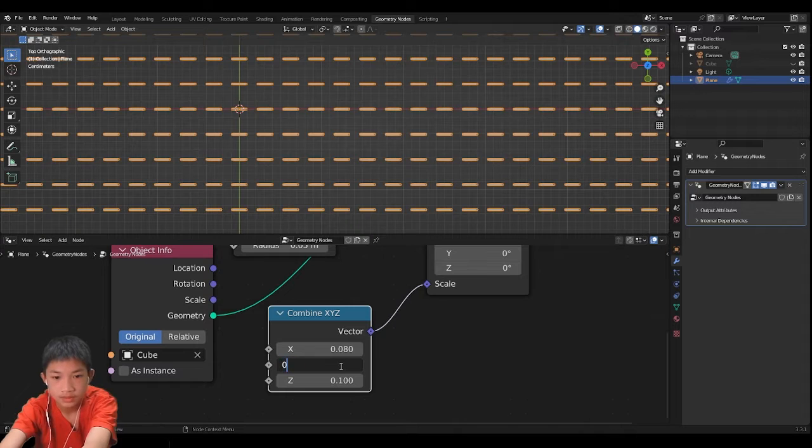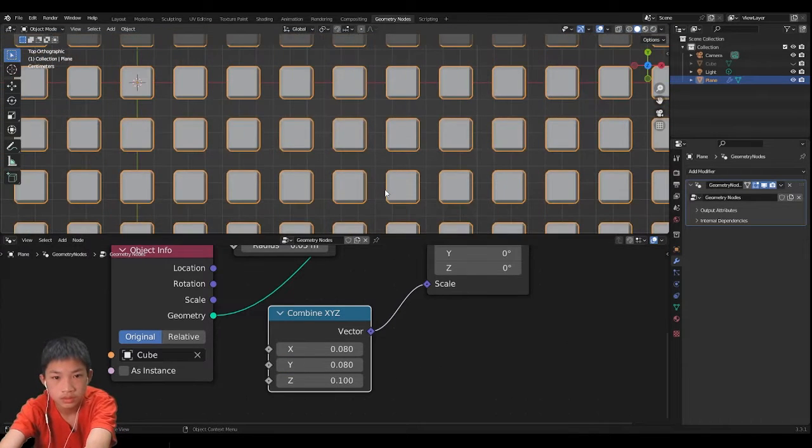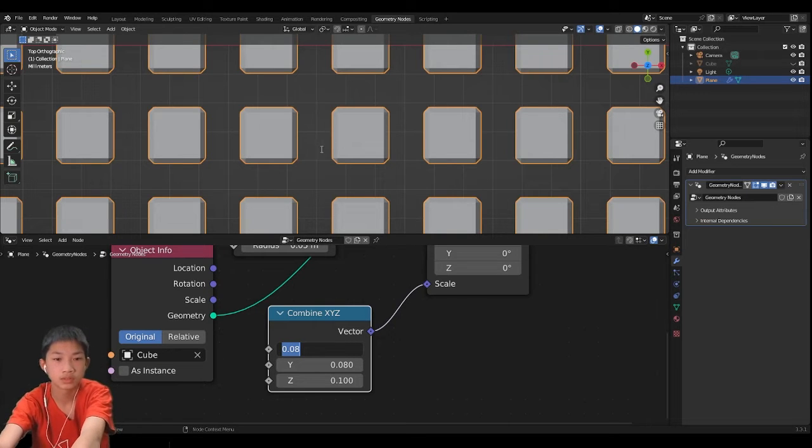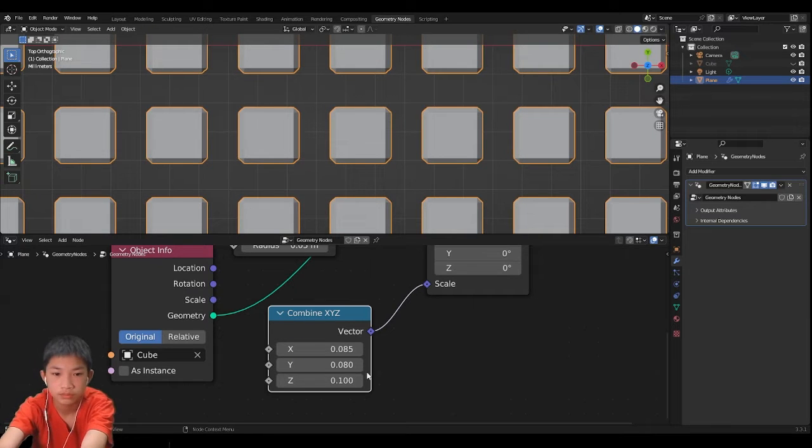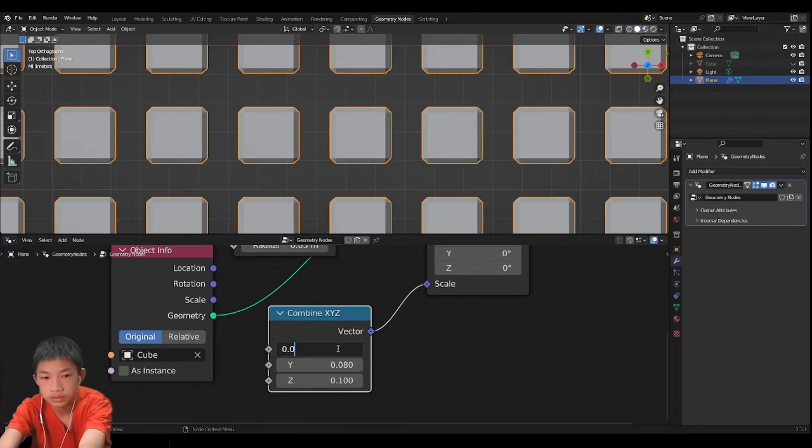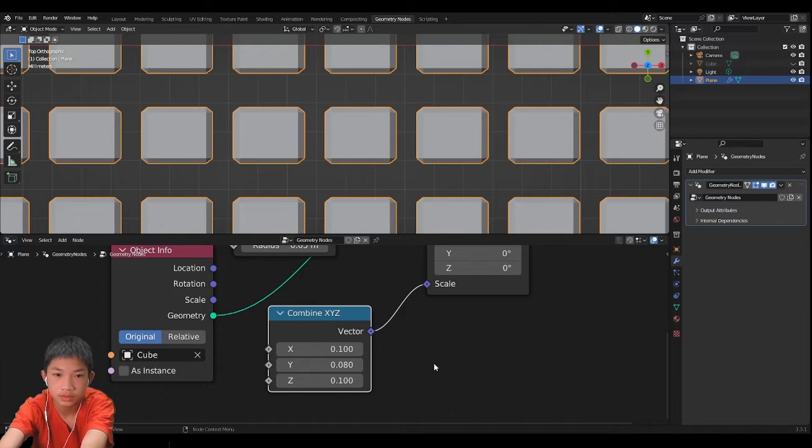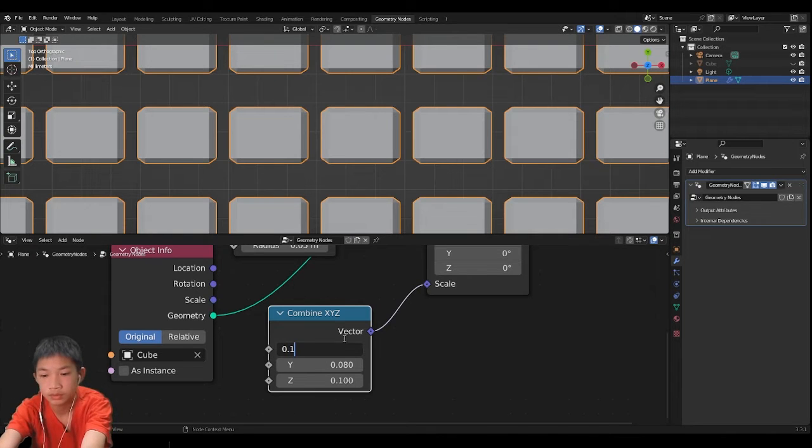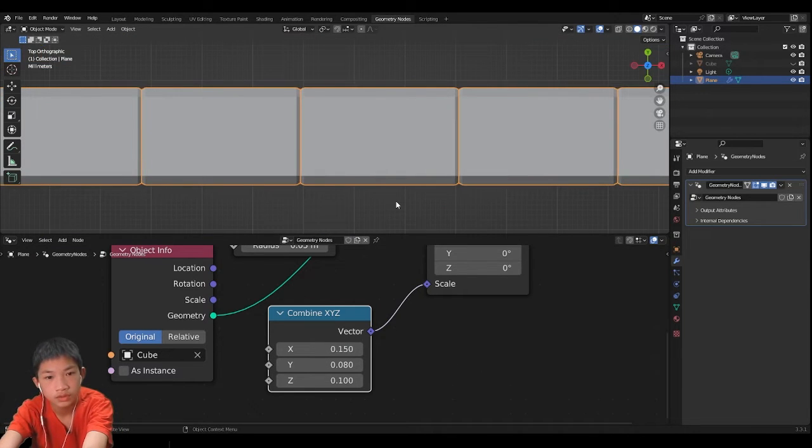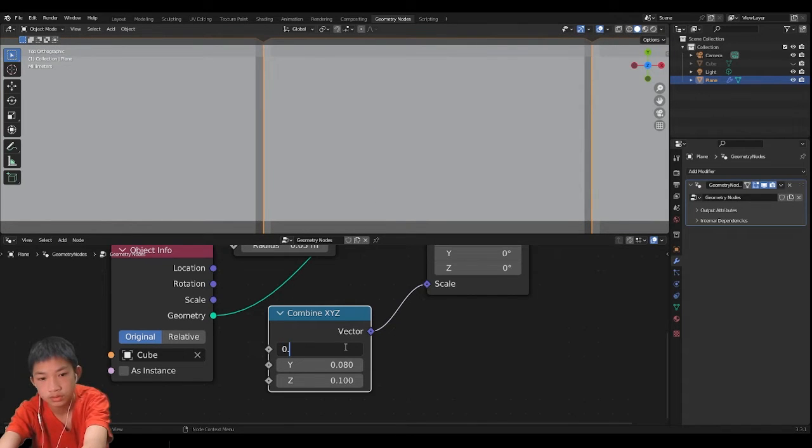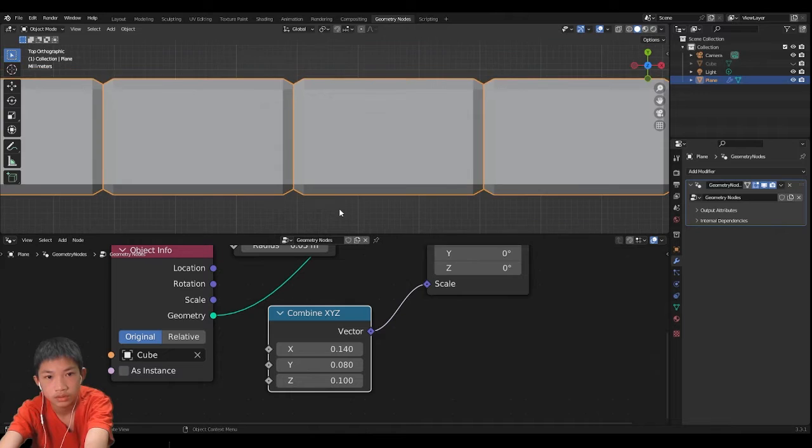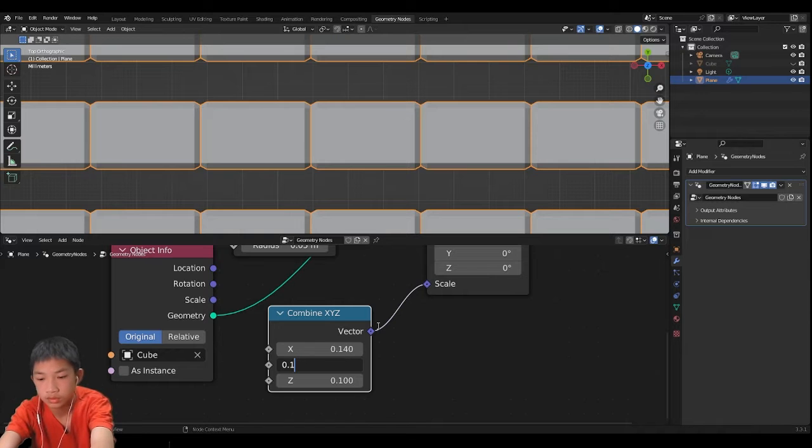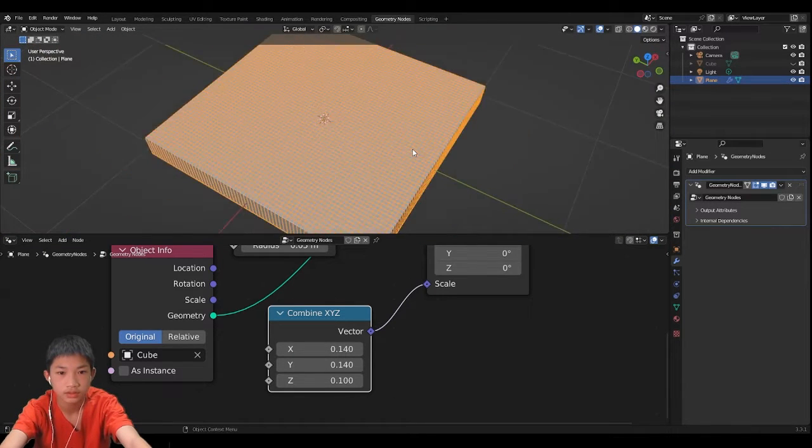What we want is we want it to kind of stick together but not overlap. So 0.085, 0.09, 0.1, so we're just going to keep going. So now that's overlapping, so 0.14, 0.15, okay that looks good. 0.14 all right perfect.